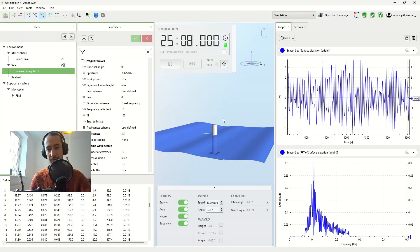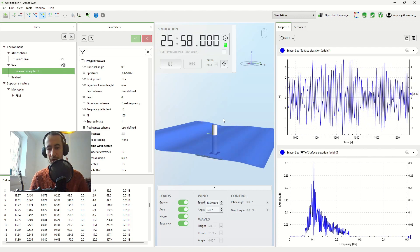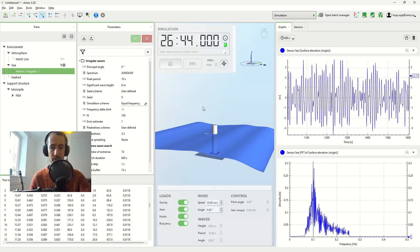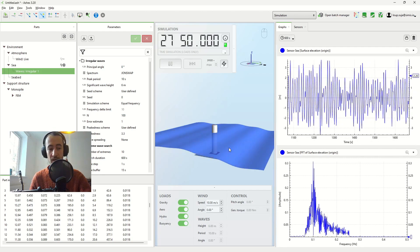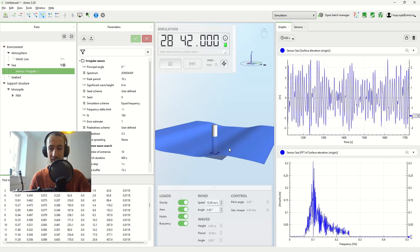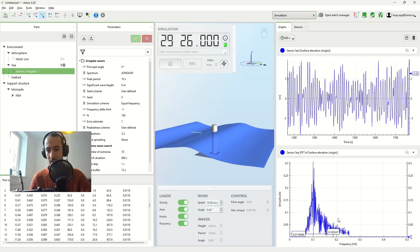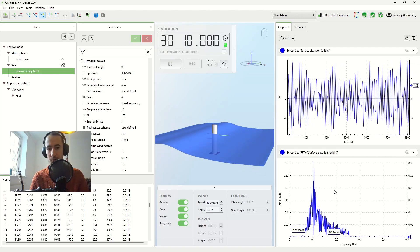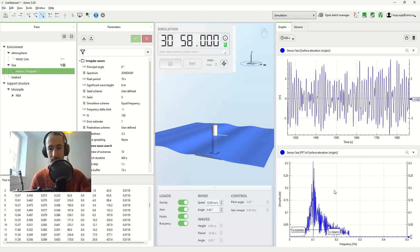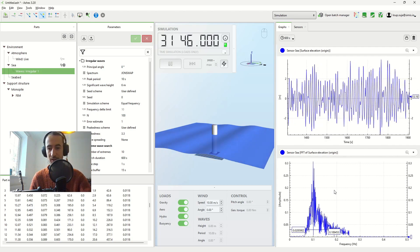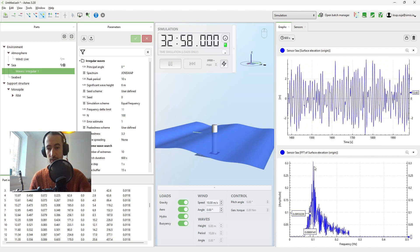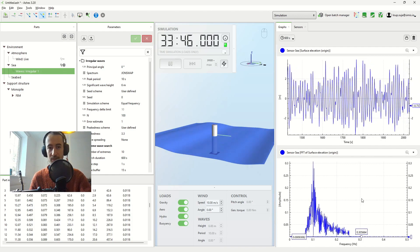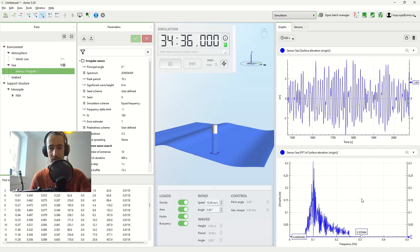So I guess the question that remains is, why do we have the equal frequency option if we've said that the equal energy option is better? And I guess that's mostly for historical reasons. That's the first one that we implemented. That's the most kind of intuitive one to have the same frequency difference. And now it's also used for, well, it illustrates very well what the John Swap spectrum is and does.